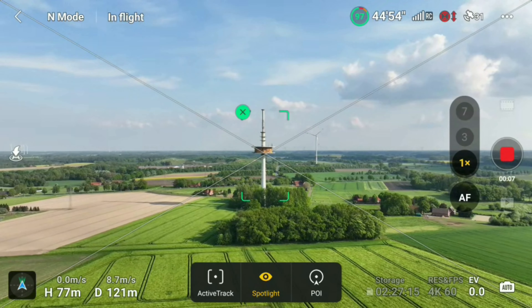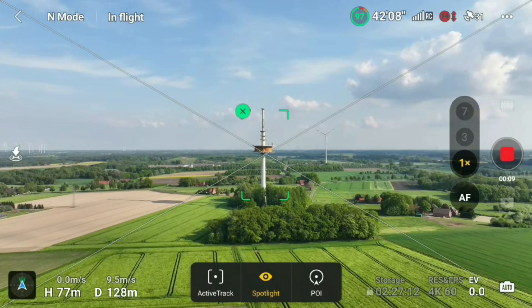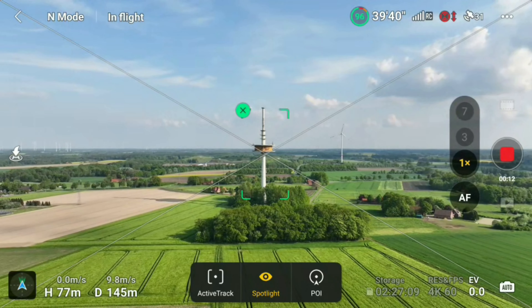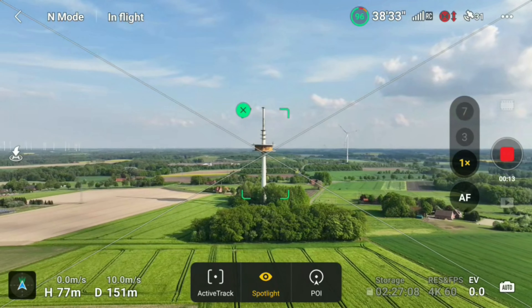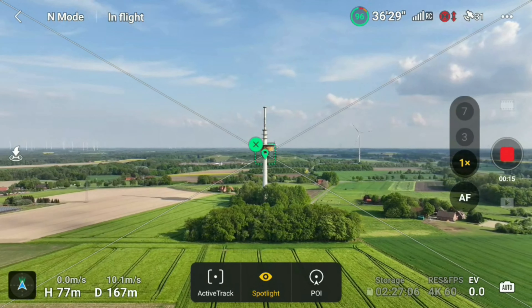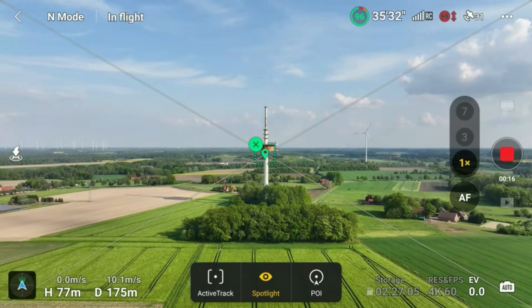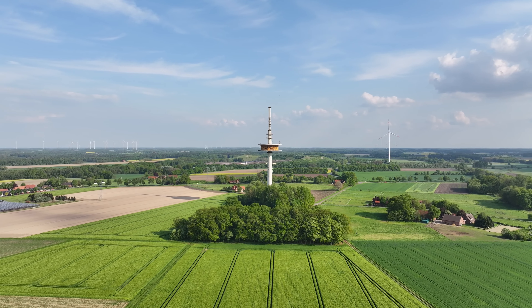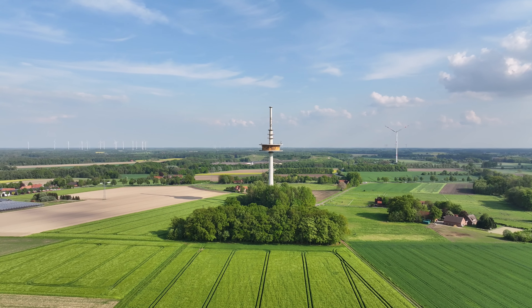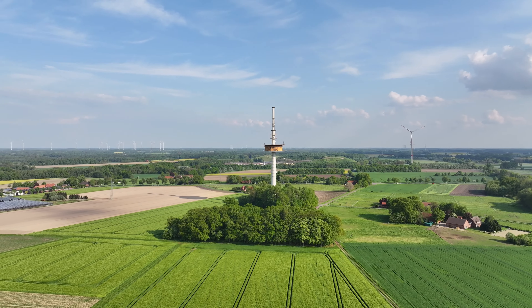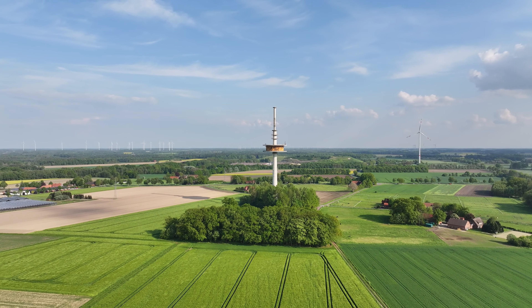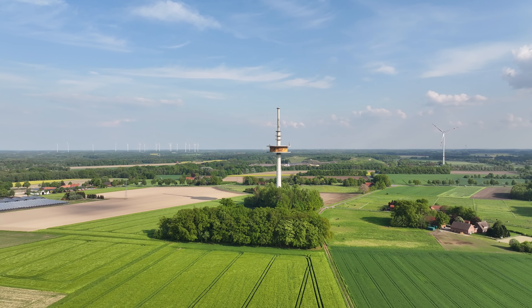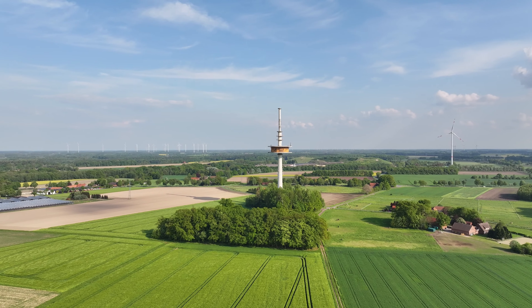You only need to use the right stick for moving the drone either to the left or to the right. It will automatically start circling and the communication tower stays always in focus. And that's how the footage looks like when using the wide lens with the 24 millimeter focal length. With this camera you can show the subject as well as the surrounding at the same time.